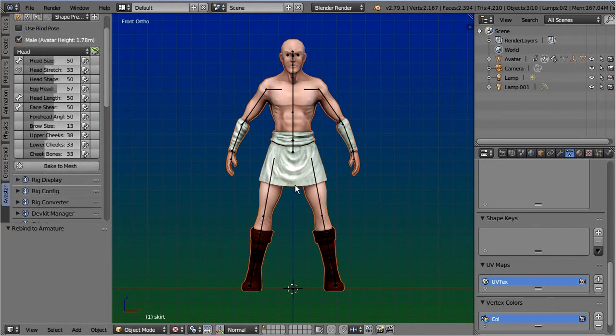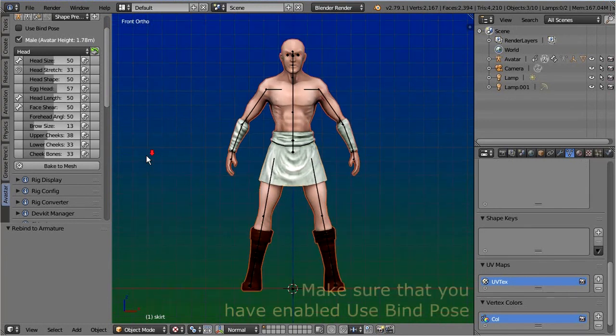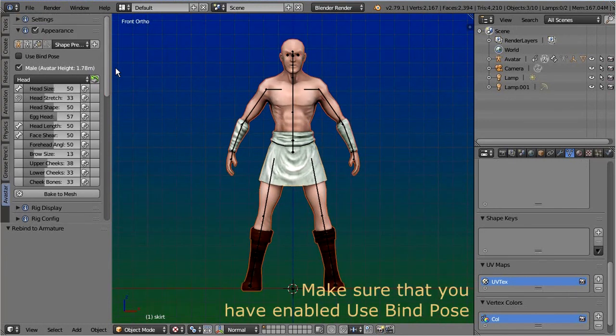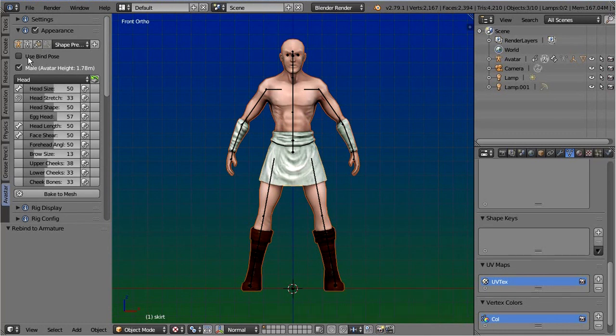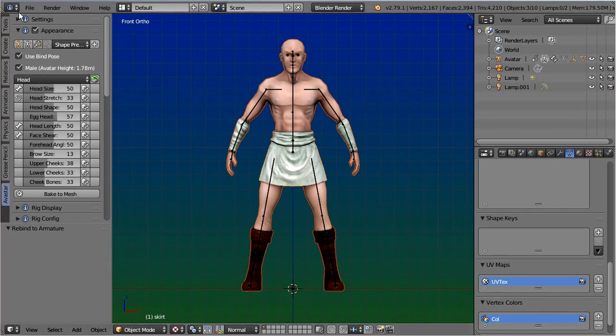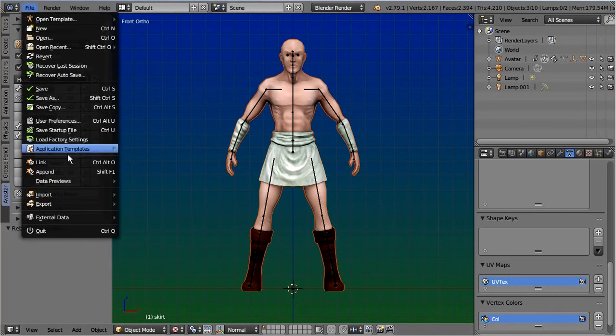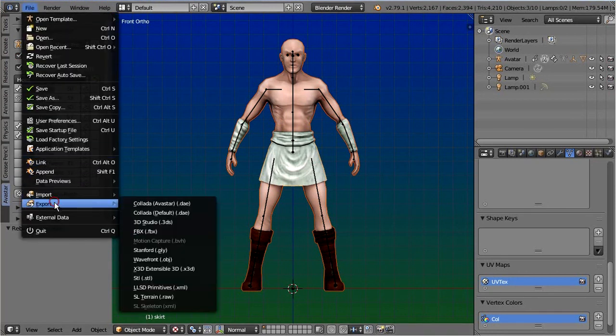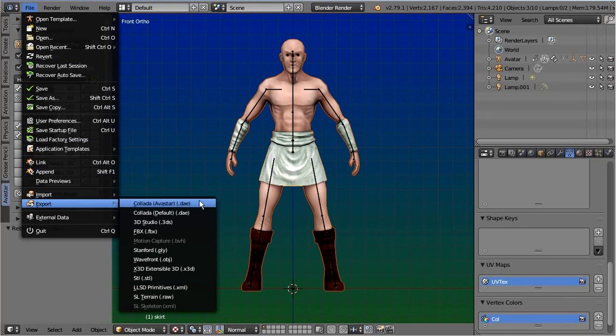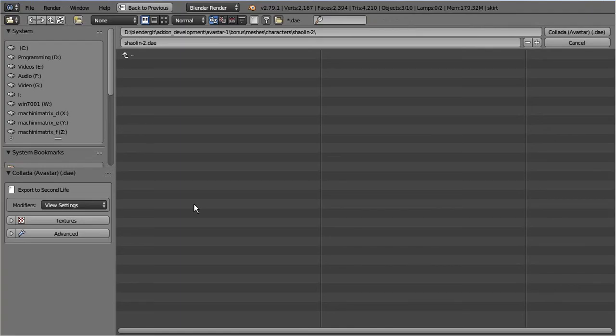There is only one tiny little detail that is missing. Before you export your mesh, please open the appearance sliders panel and double check that you have enabled the option named use bind pose. Now you only need to export your character and attachments as usual, then import your items to Second Life without joint positions, and you are done.